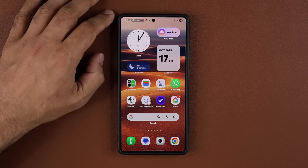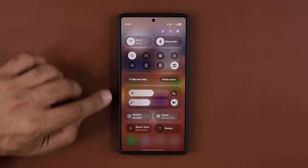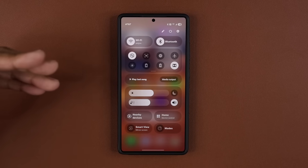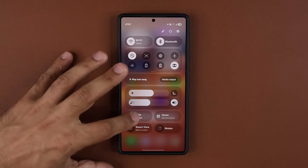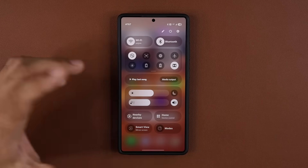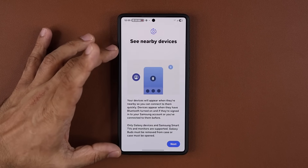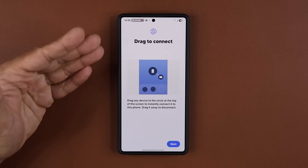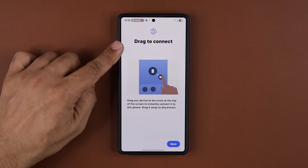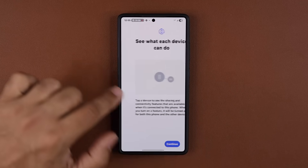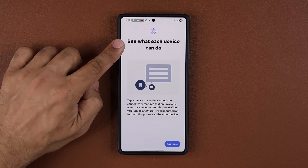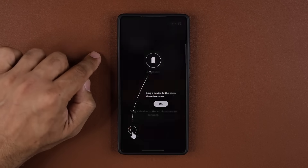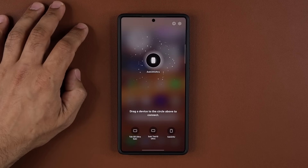When I pull down the notifications panel, right over here is the nearby devices feature. When you click this for the first time after the update, you'll see the introductory screen, and then you can tap on next — that's going to give you some tutorials. We have the drag to connect feature; tap on next to see what each device can do by pressing and holding on the device. I'm going to tap on continue and here we are.